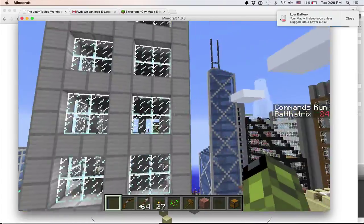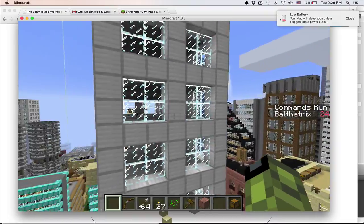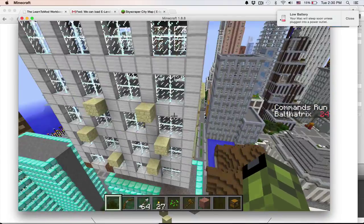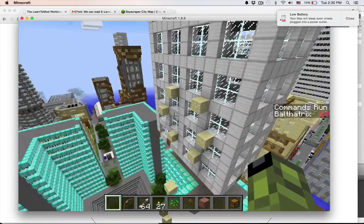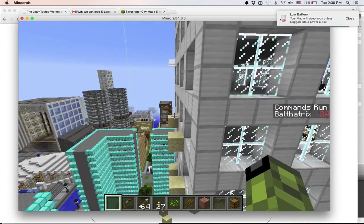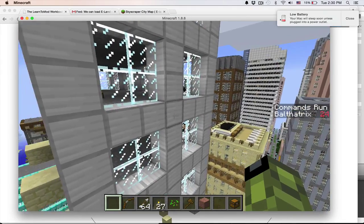Alright, so have a bunch of fun making some schematics, sharing them with your buds, and pasting them in your world. Alright, thanks for watching, guys.